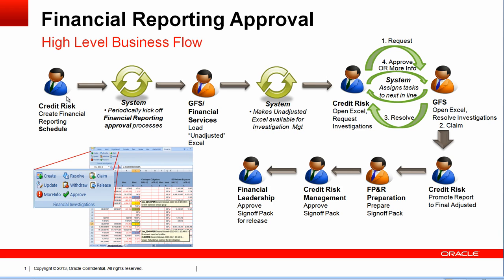This is the Financial Reporting Approval High-Level Business Flow showing the out-of-the-box functionality and the roles that functionality covers. These roles, being this BPM, are heavily configurable and easy. We have a role called Credit Risk who create a financial reporting schedule.